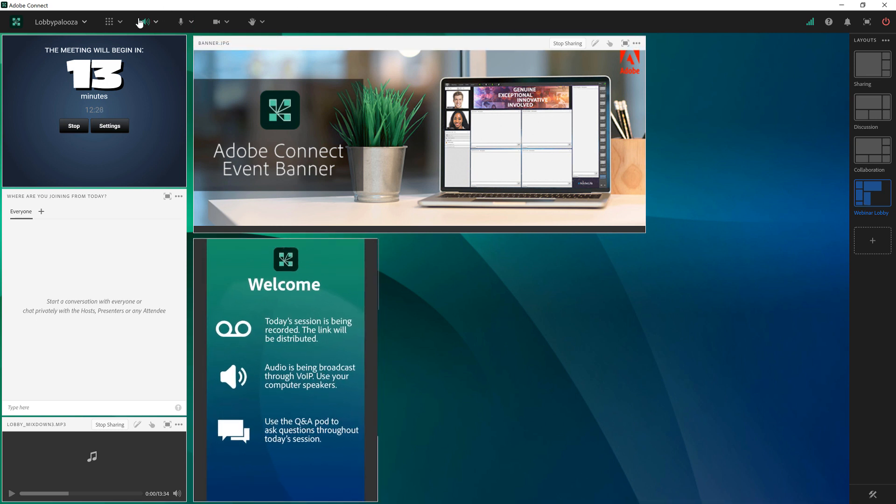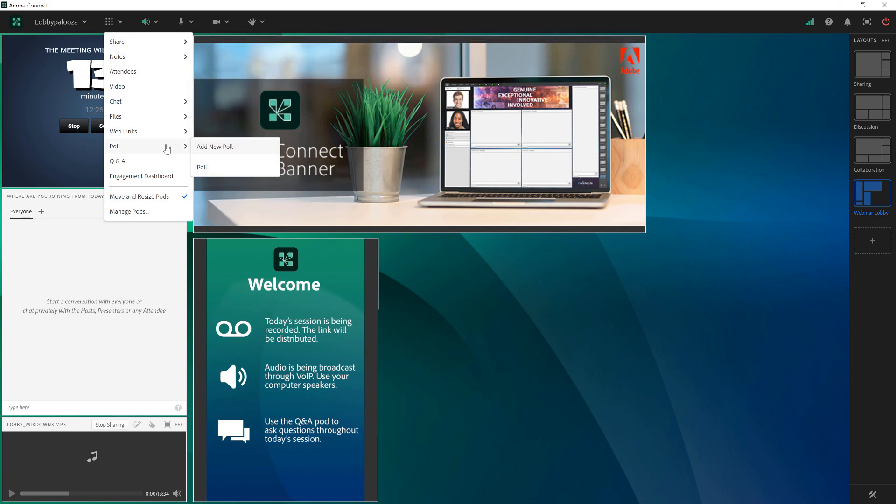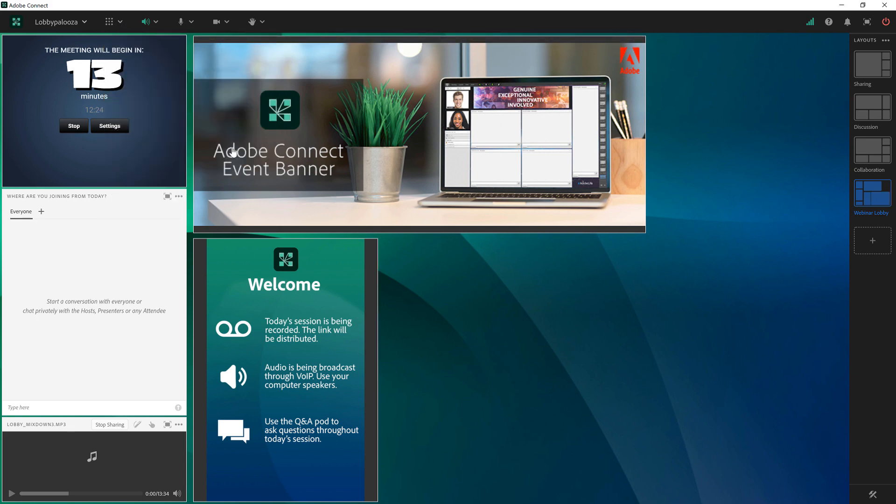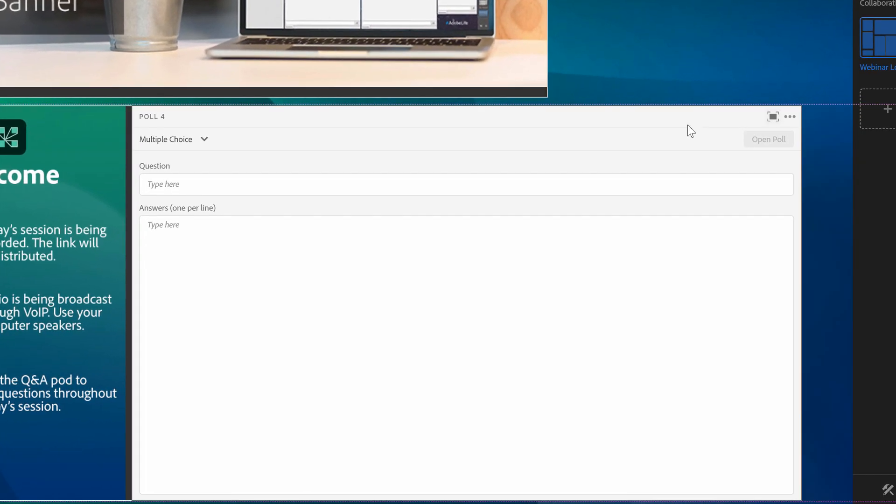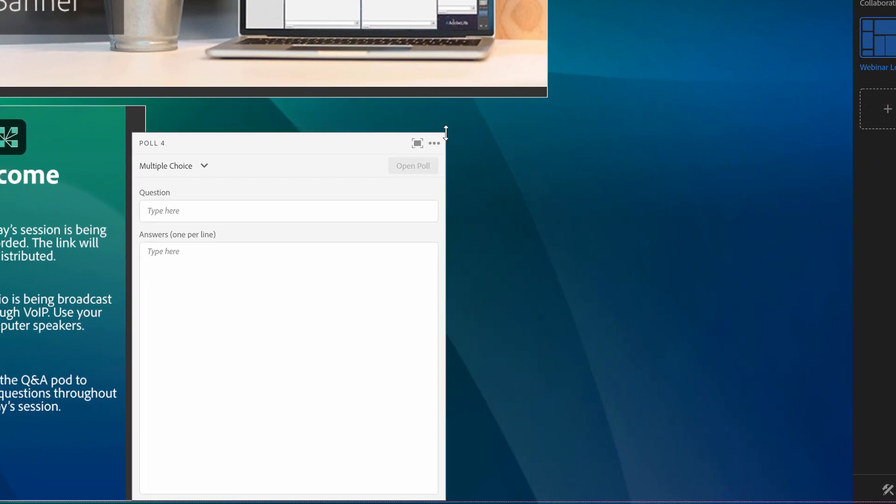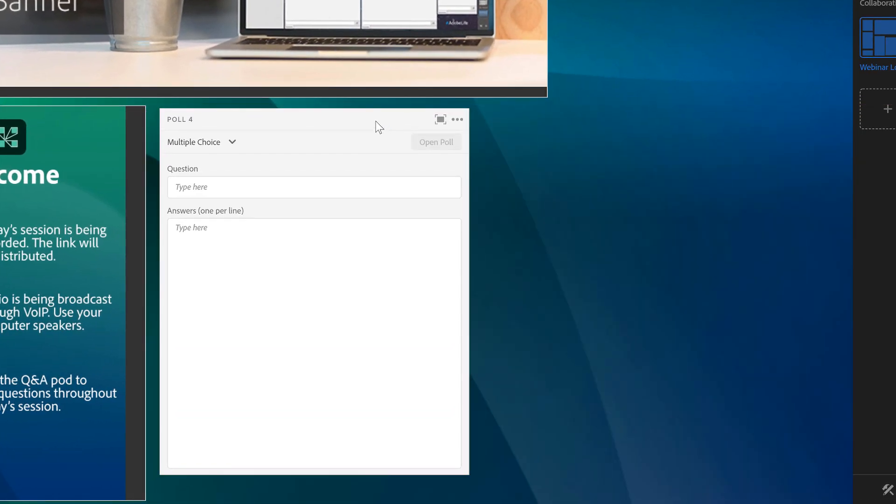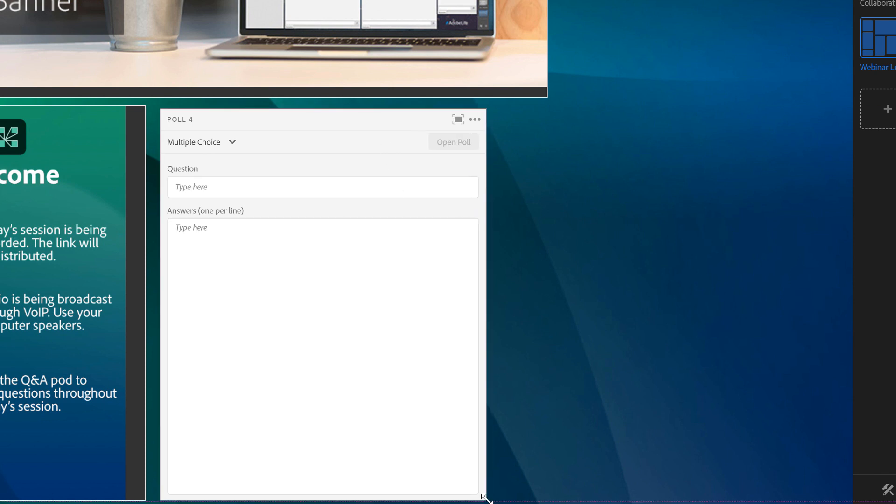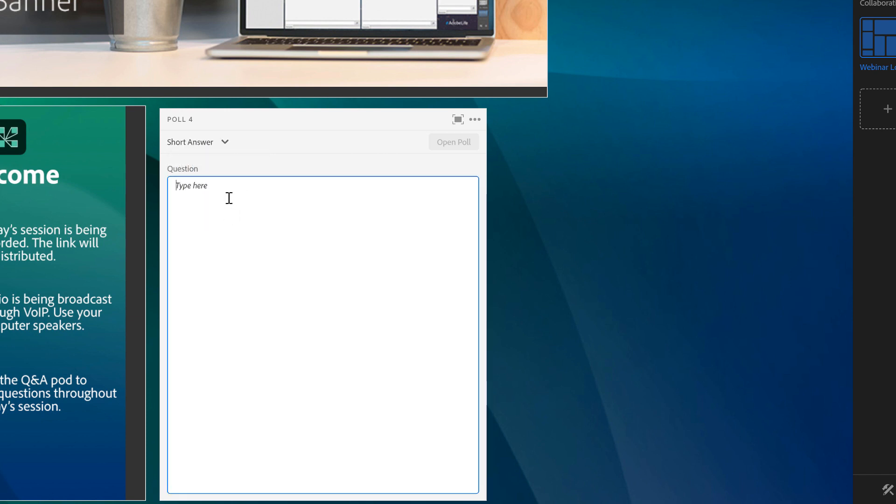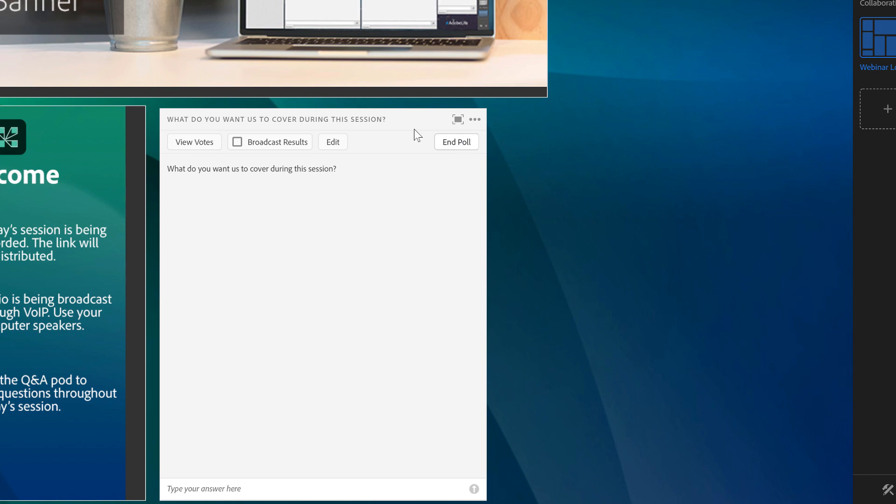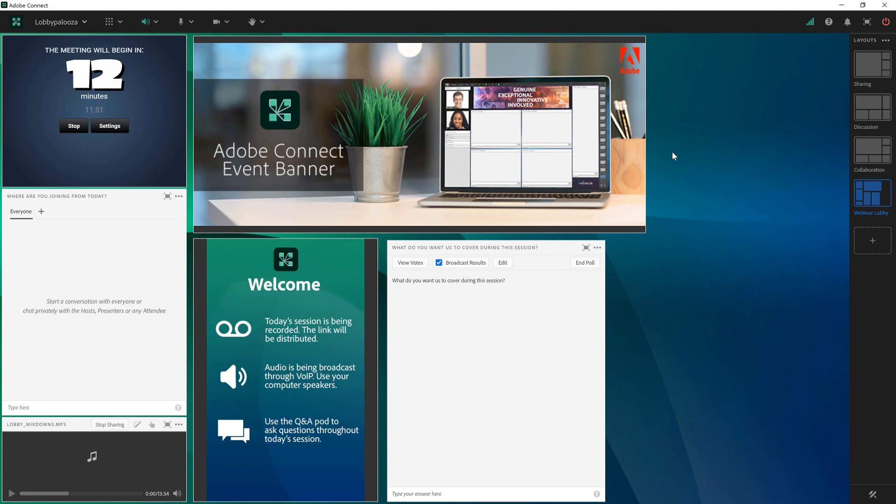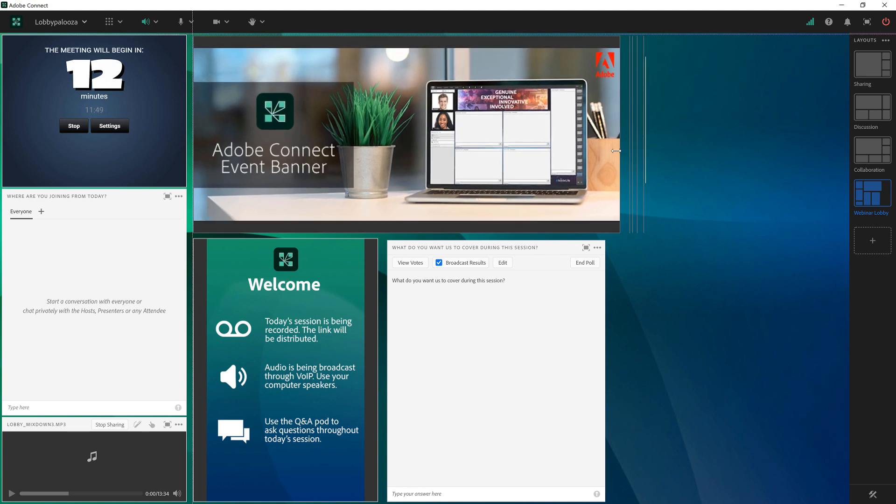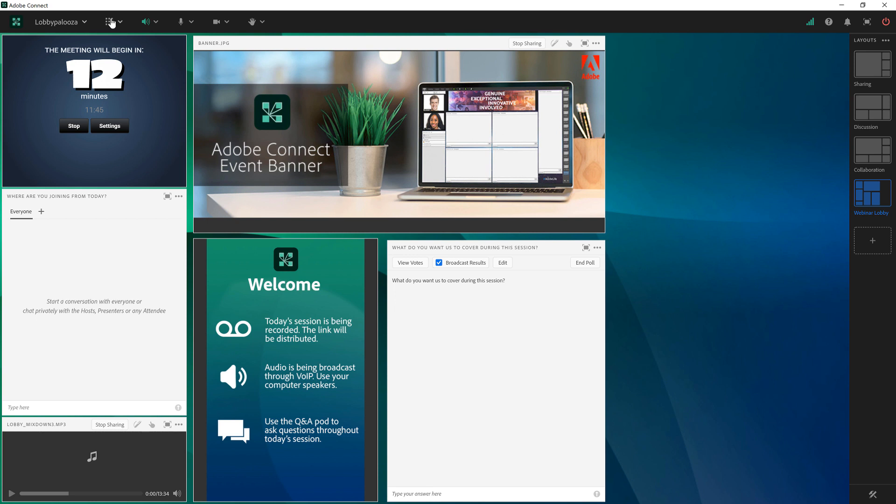I'm going to add a poll pod to this lobby layout as well again to reinforce the idea that we want people to interact with the entire session and if we can start reinforcing that idea right from the start it'll hopefully help us provide a more engaging session. So we've got a poll pod here let's make this a short answer poll and I'll ask people what they want to cover. I'll open that poll up and I'm actually going to broadcast the results so people can see the results come in.